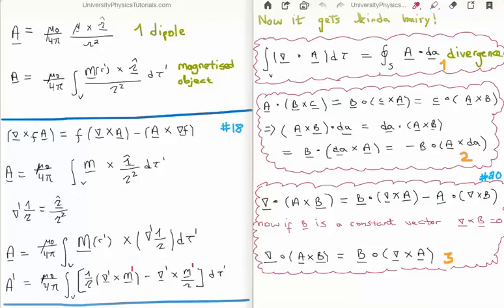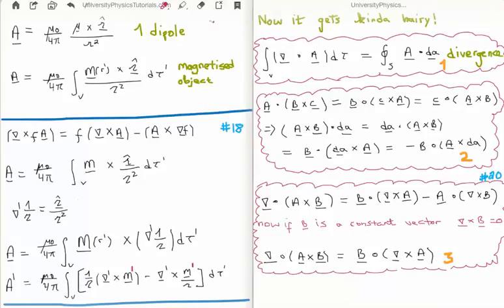A single orbiting electron can be thought of as a magnetic dipole and the magnetic vector potential of a single dipole is written on the top left of your screen. It's mu zero over four pi, then we have the magnetic dipole moment crossed with the separation unit vector divided by the square of the magnitude of the separation vector. The magnetization M is equal to the magnetic dipole moment per unit volume, so capital M is equal to mu over the volume.